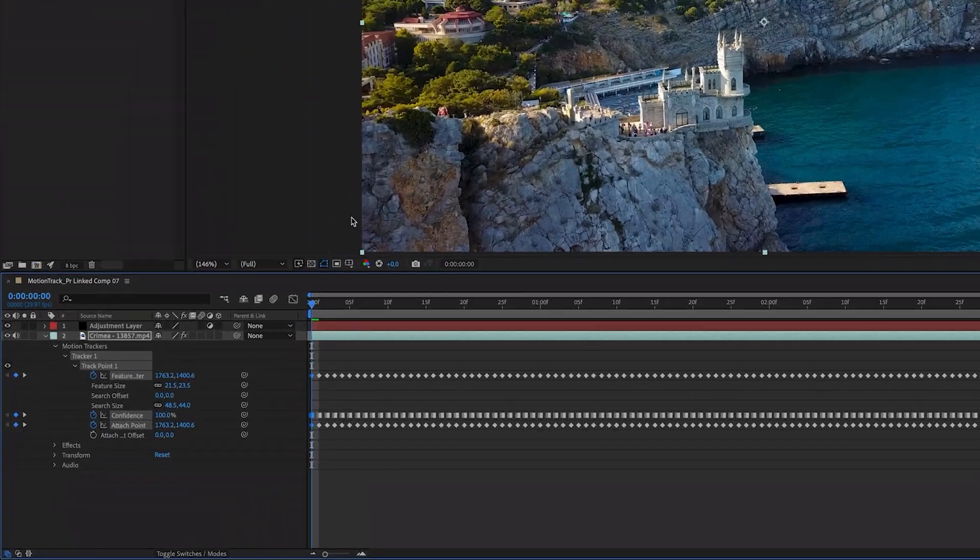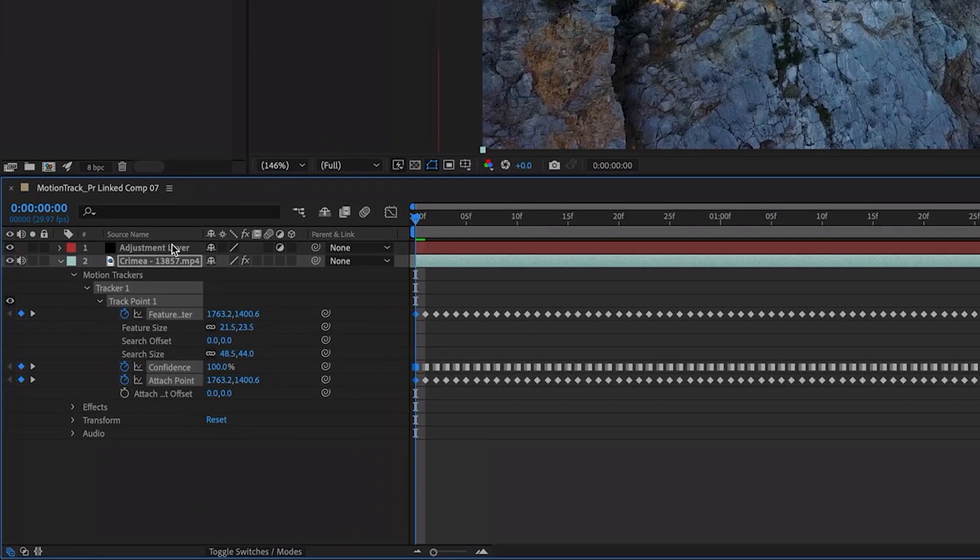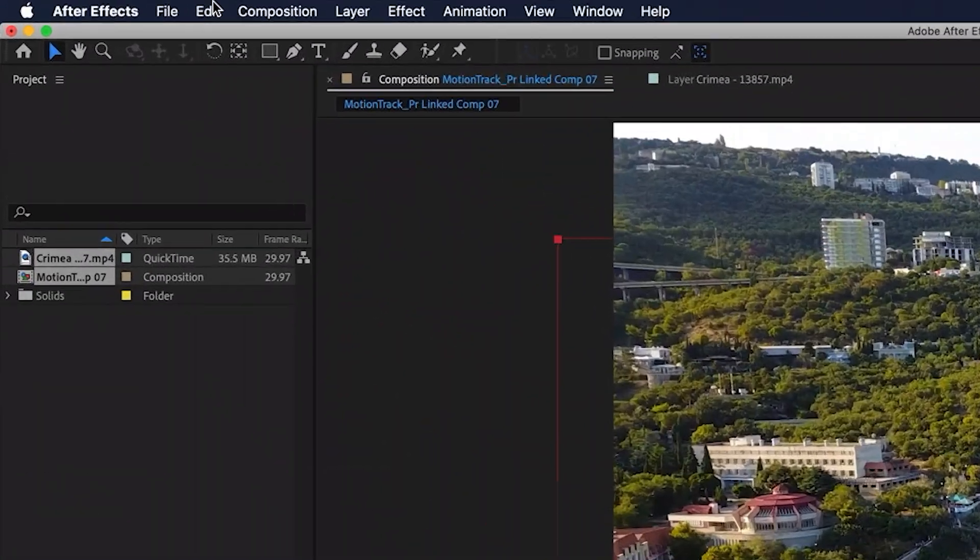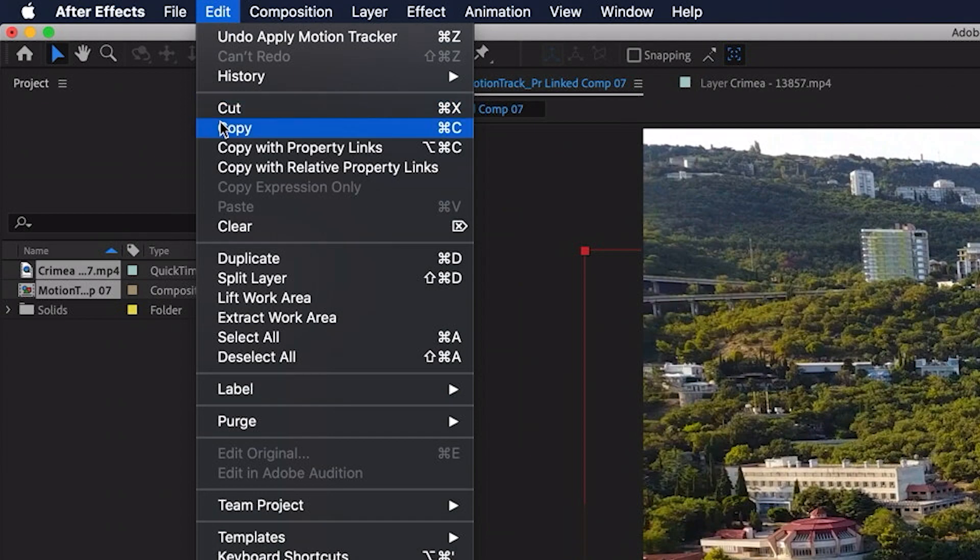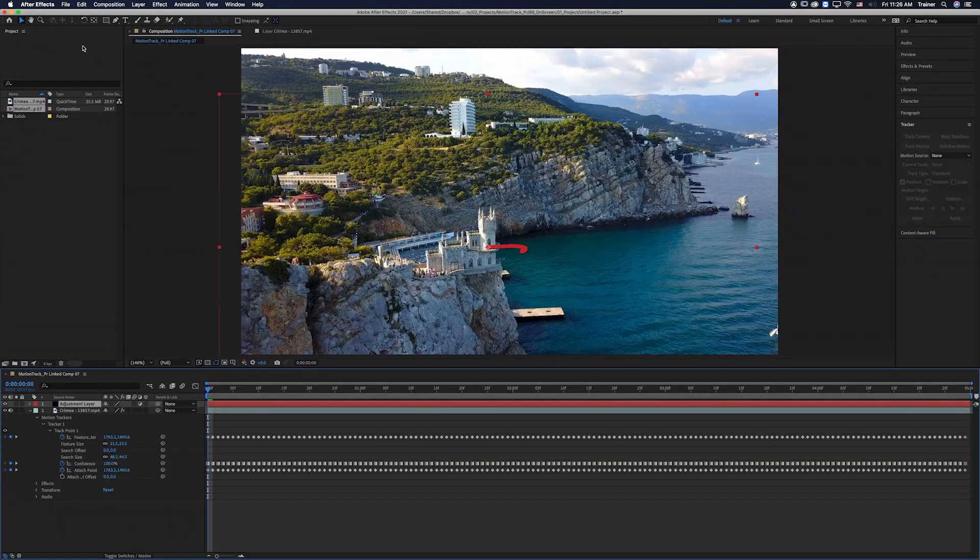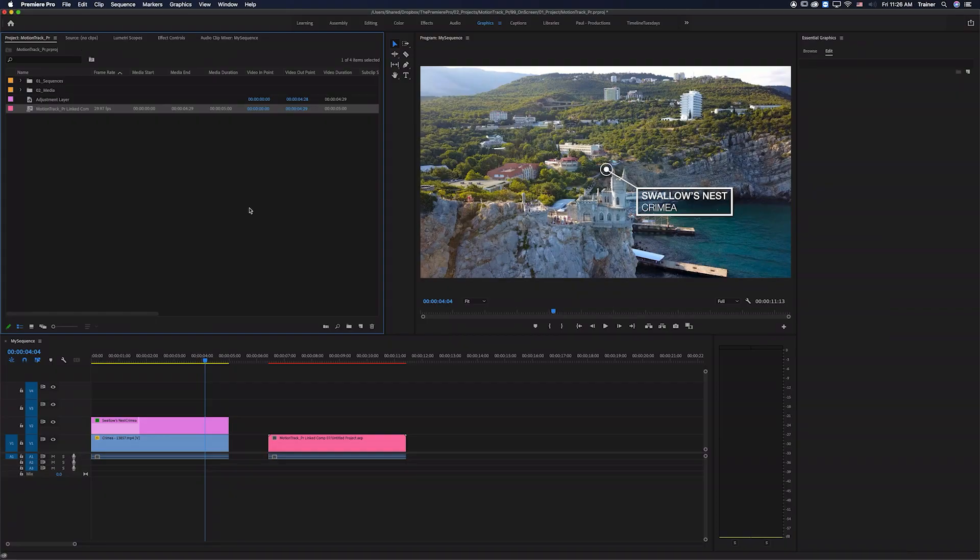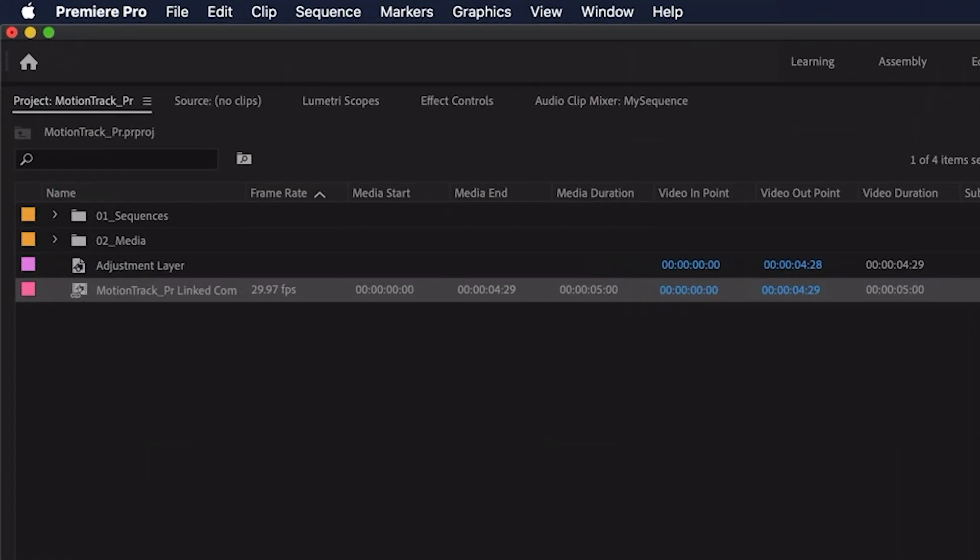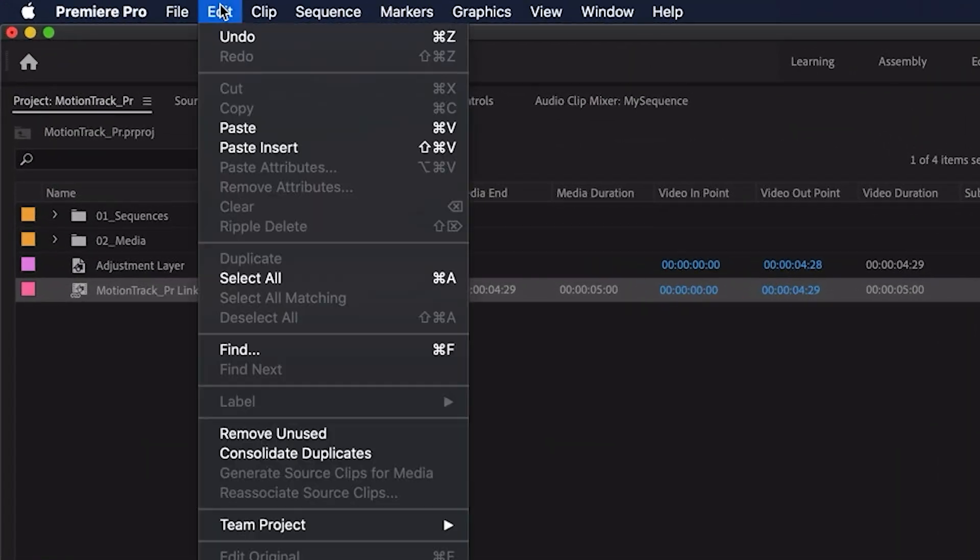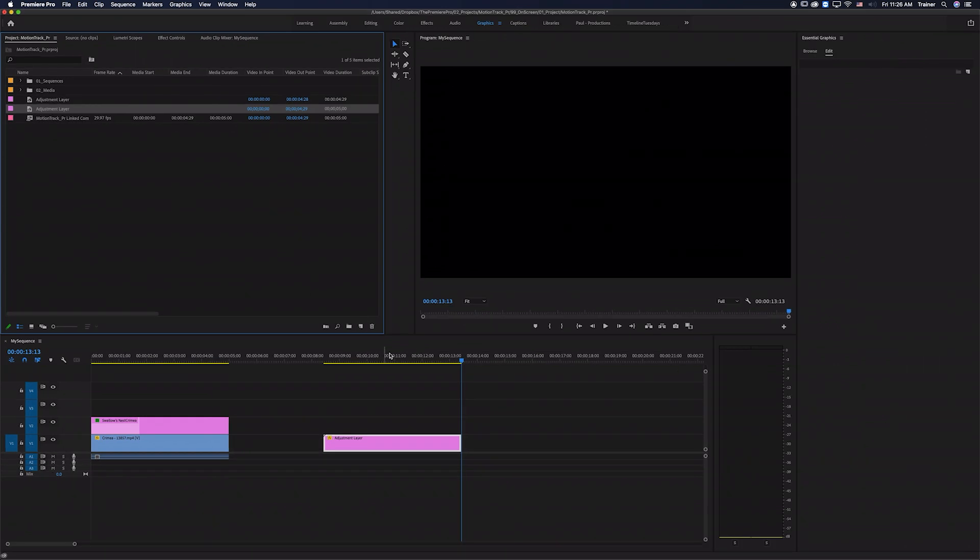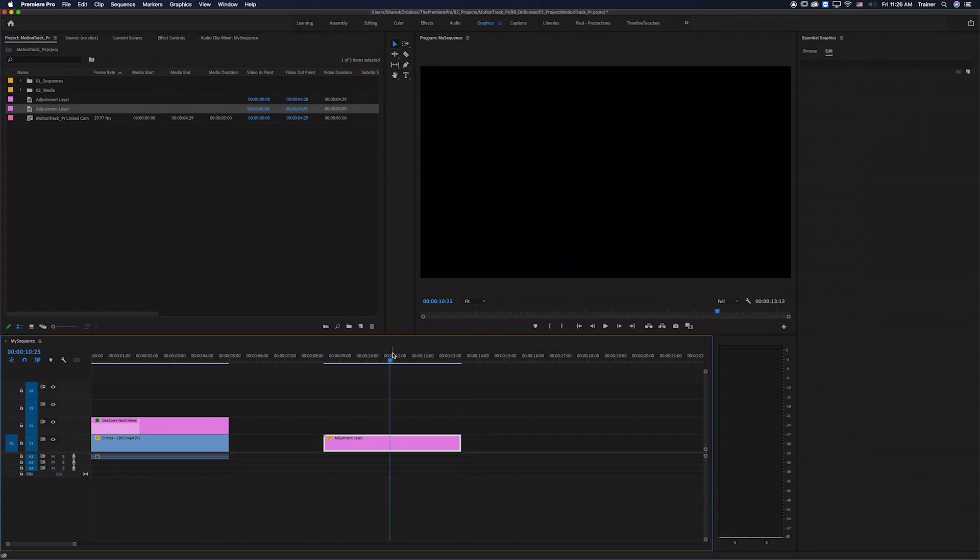All I need to do is select that adjustment layer in my timeline, go up and choose Edit Copy and then I'll jump back over to Premiere. I don't need this After Effects comp anymore. I'm just going to delete that and then I'll go up to my Edit menu and I want to choose Paste.